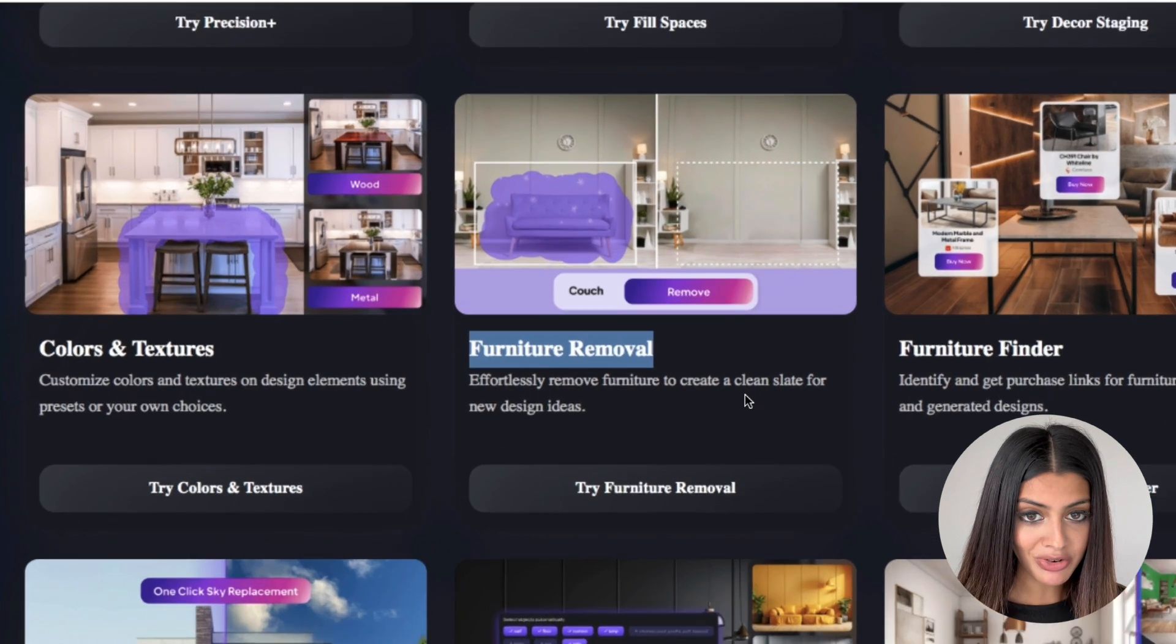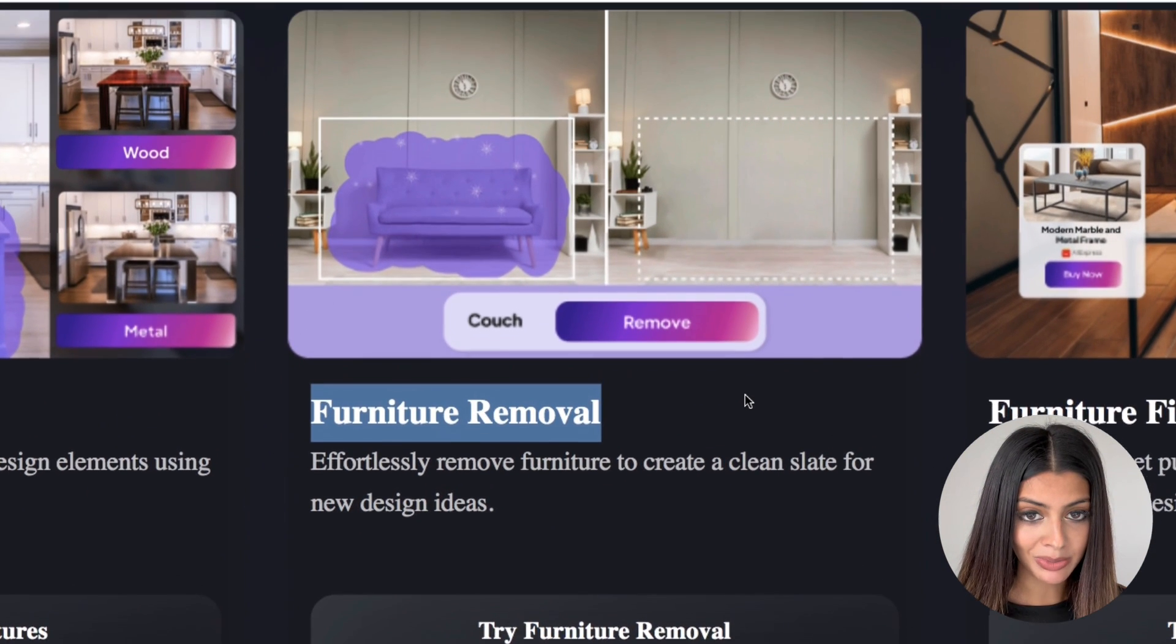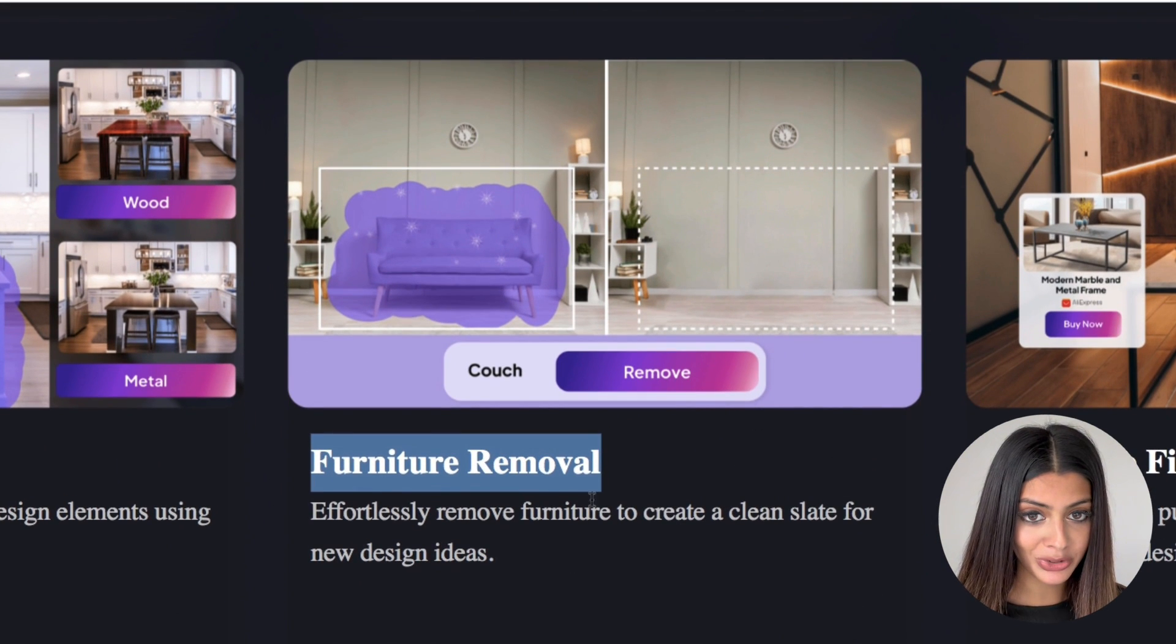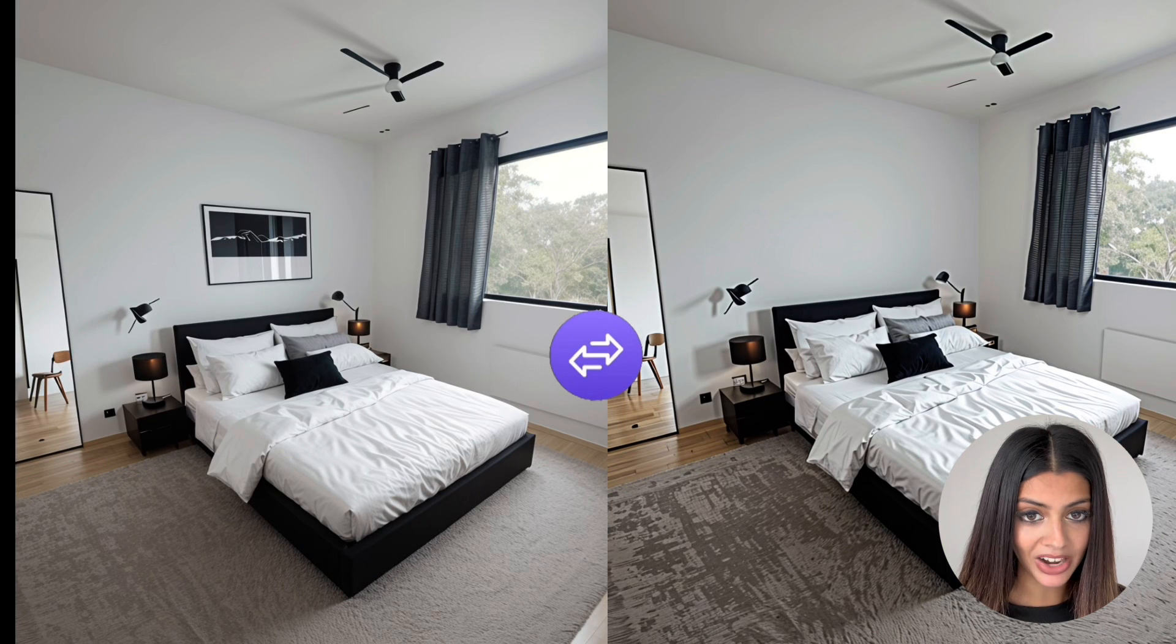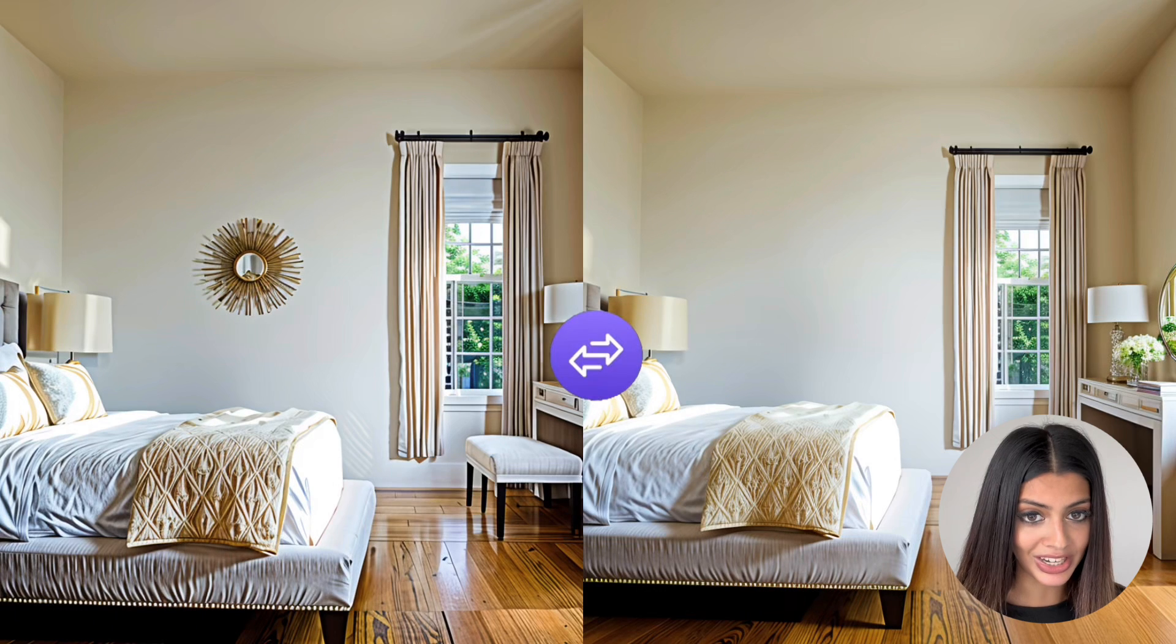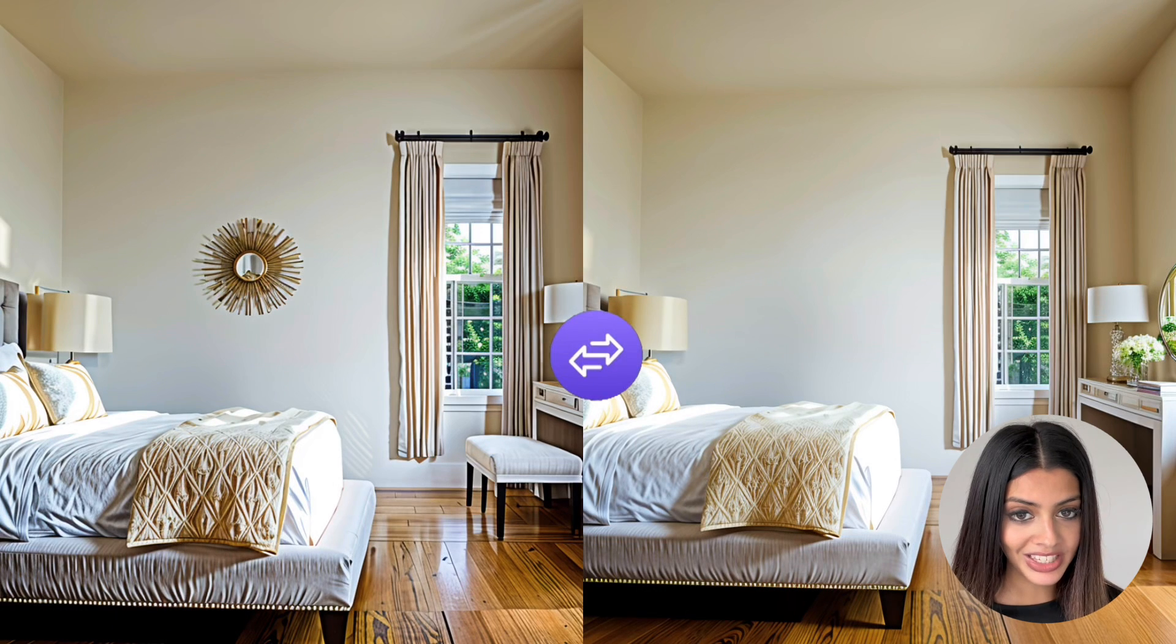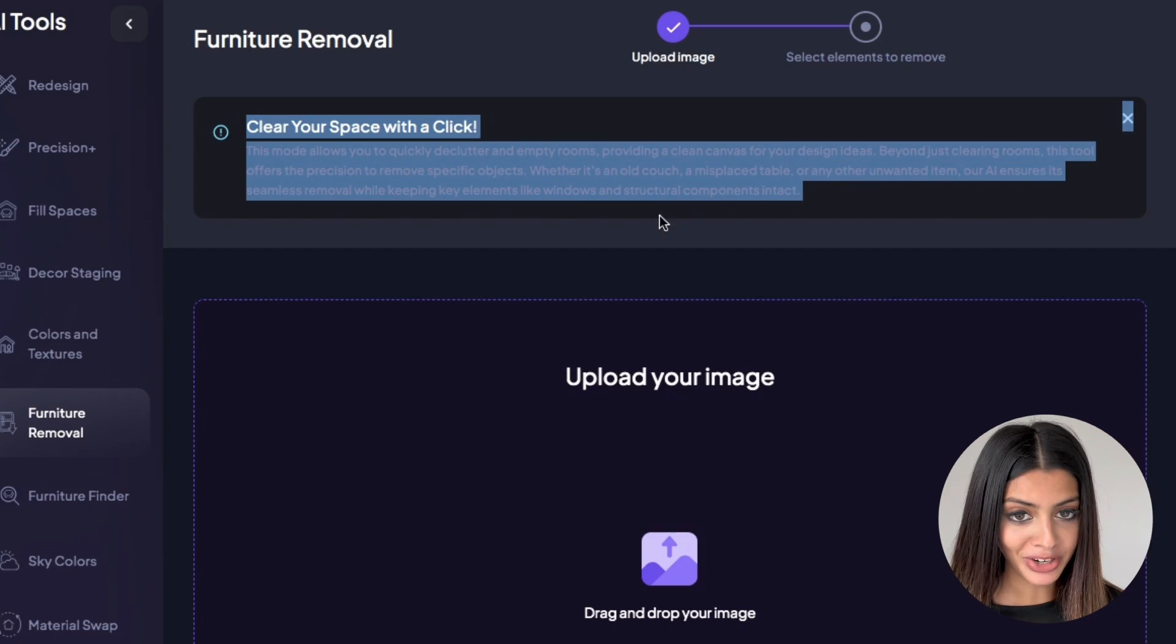The furniture removal tool is perfect for virtual staging, home renovations, and for preparing your space for new designs. Let's talk through the steps of using the furniture removal tool.